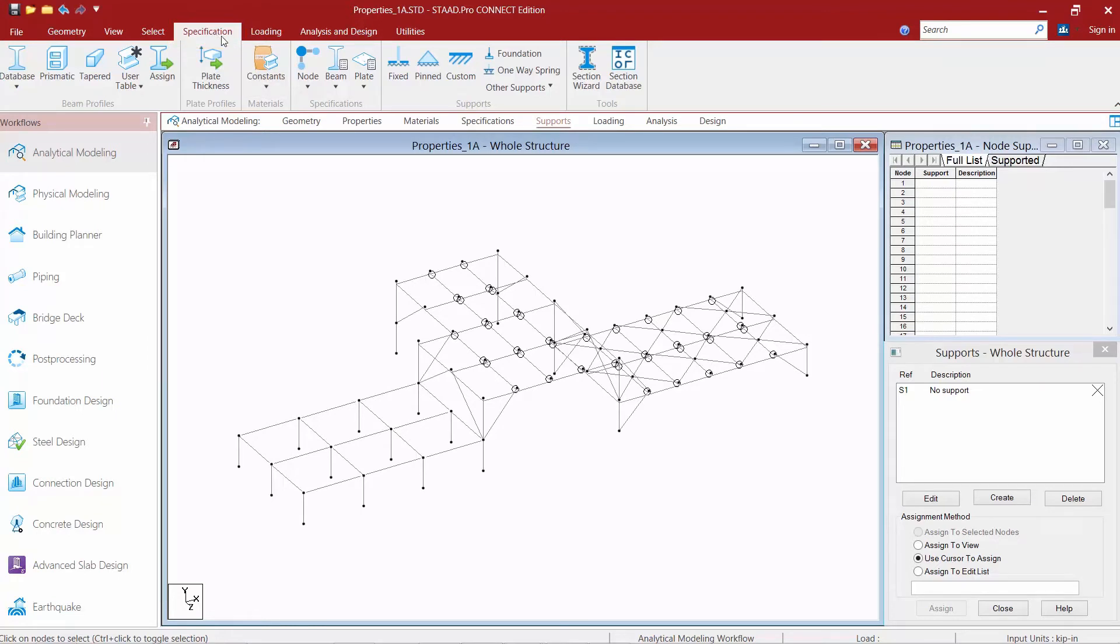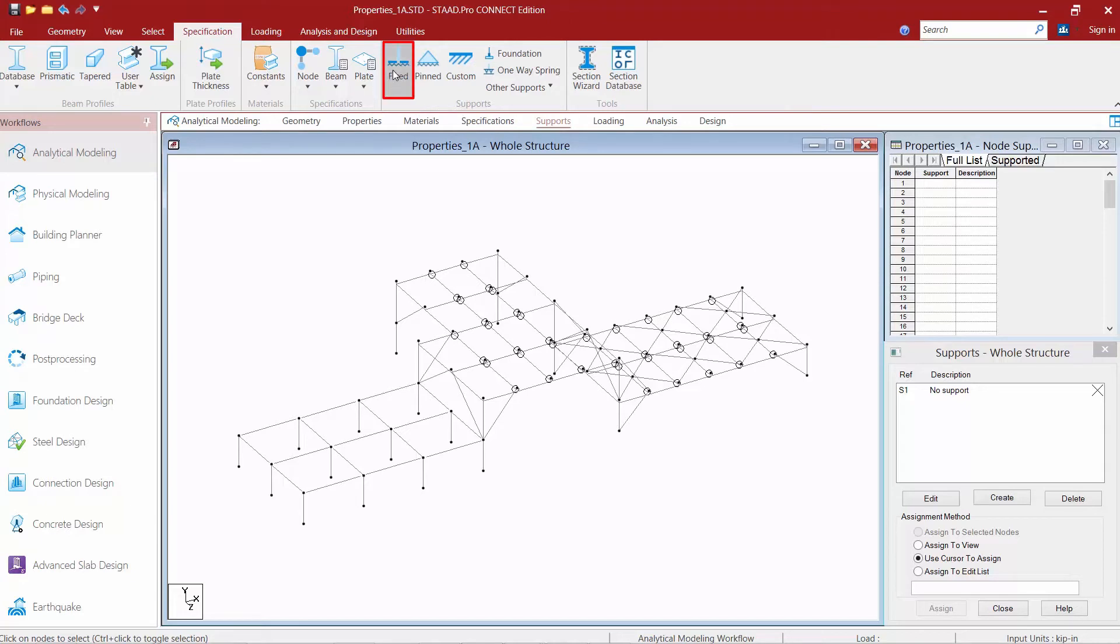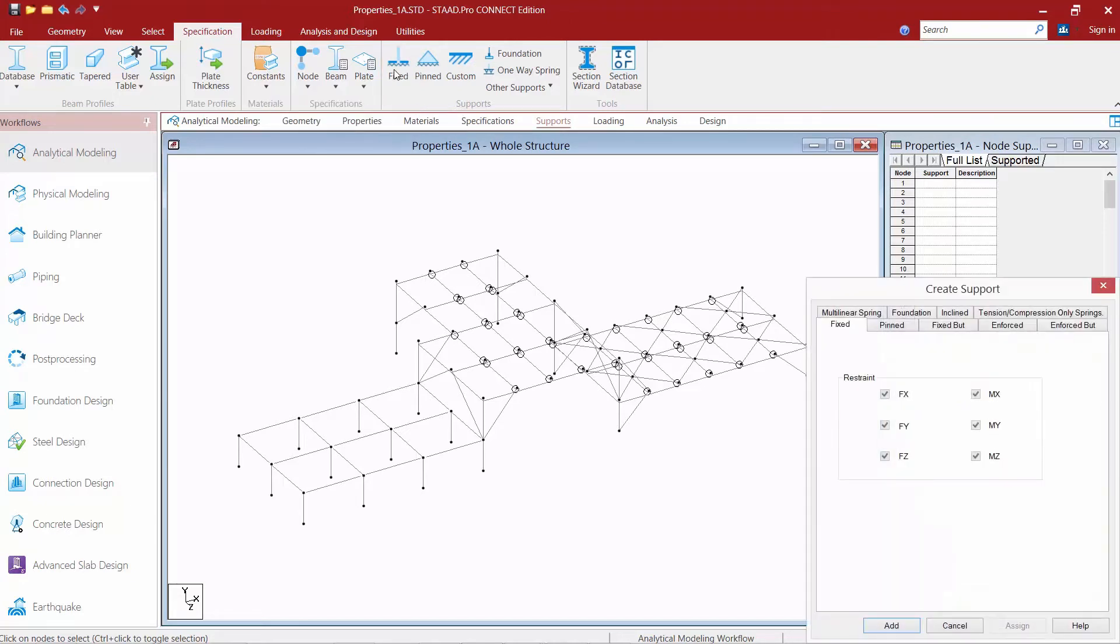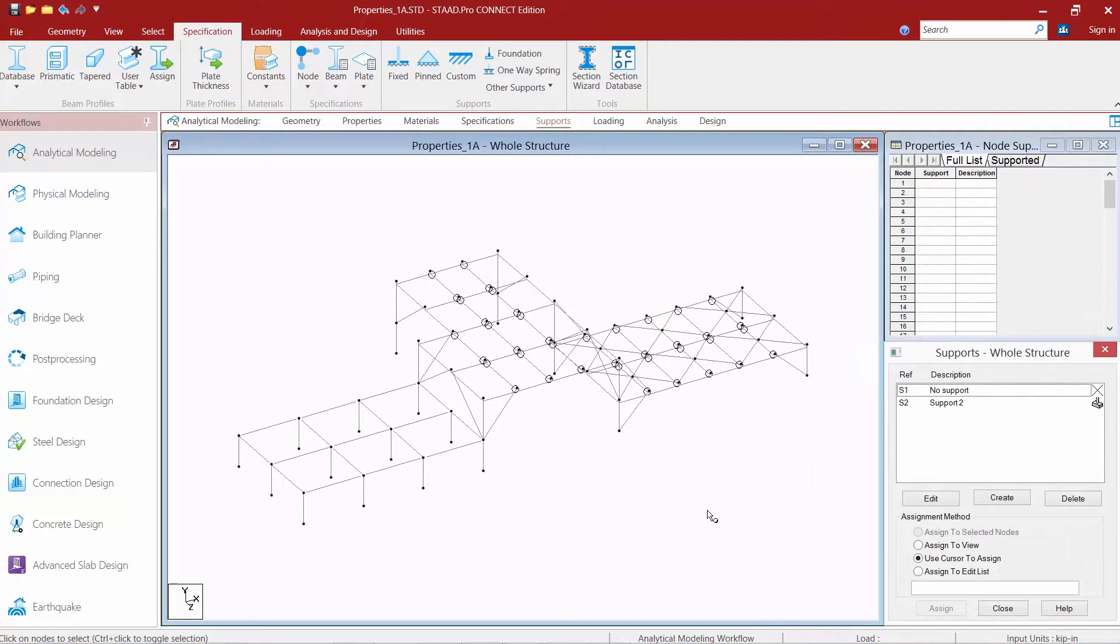You can select whichever support best reflects your condition for the base of your columns. For this particular model I'm going to be creating some pinned supports and some fixed supports. I'll start with my fixed support and click on my fixed icon. All the degrees of freedom are automatically selected so I'll click the add button and a fixed support is now ready to be assigned to any node in my model.